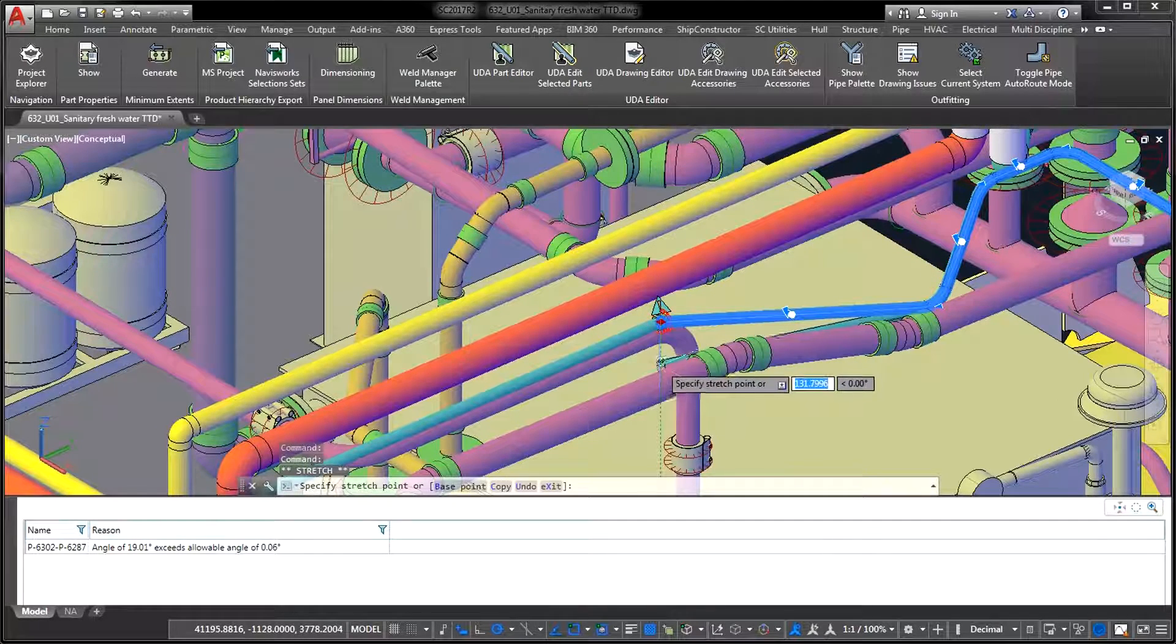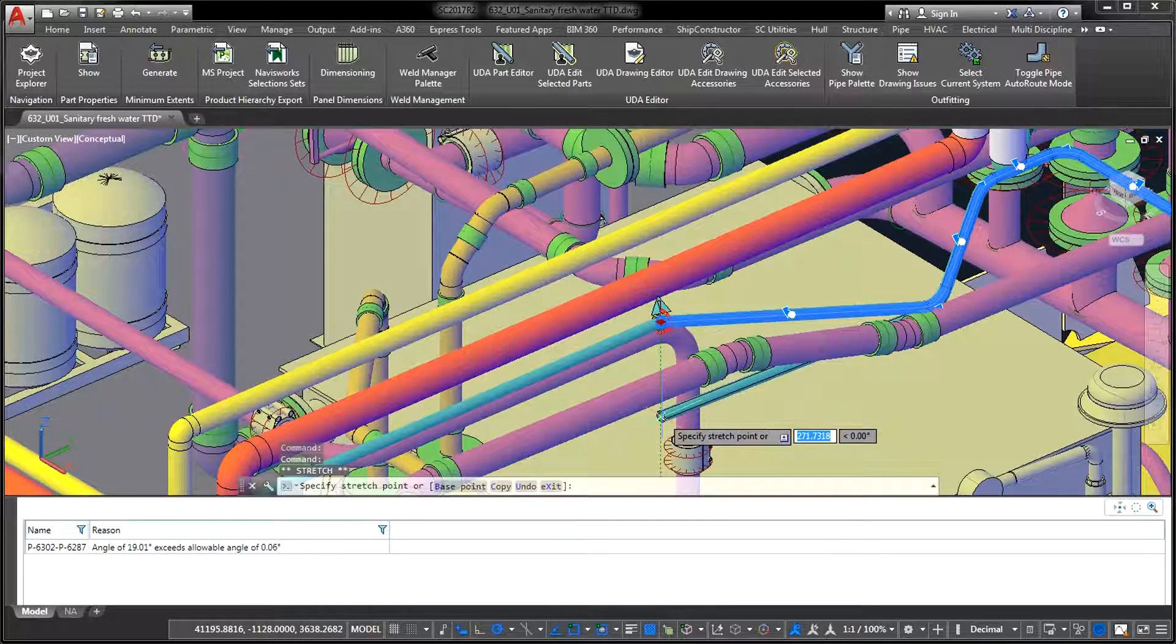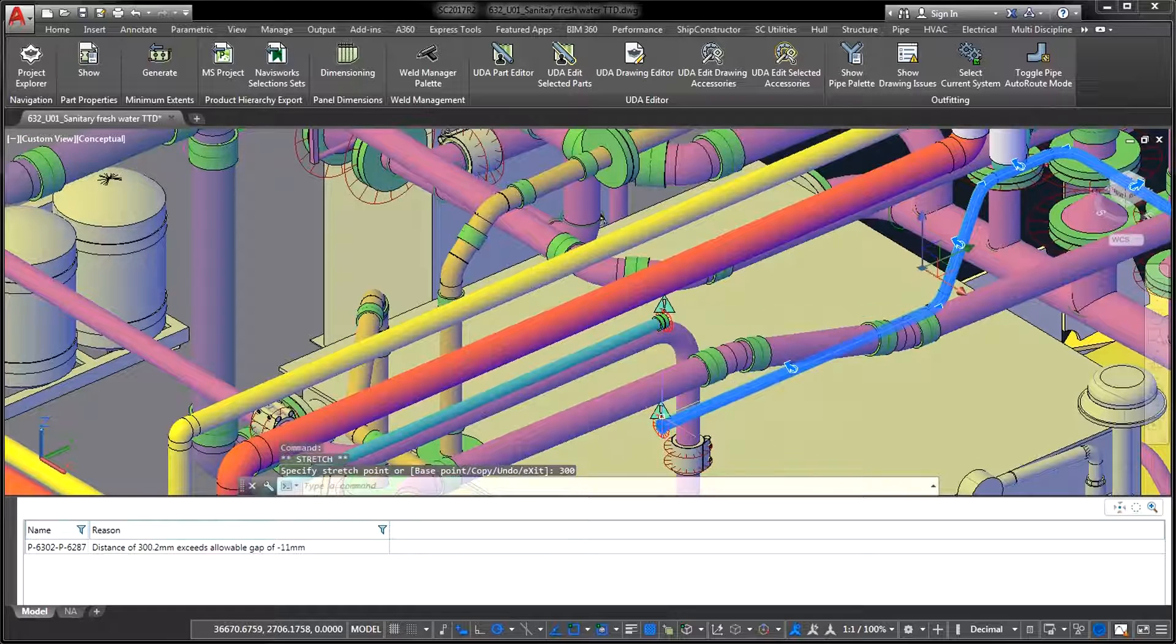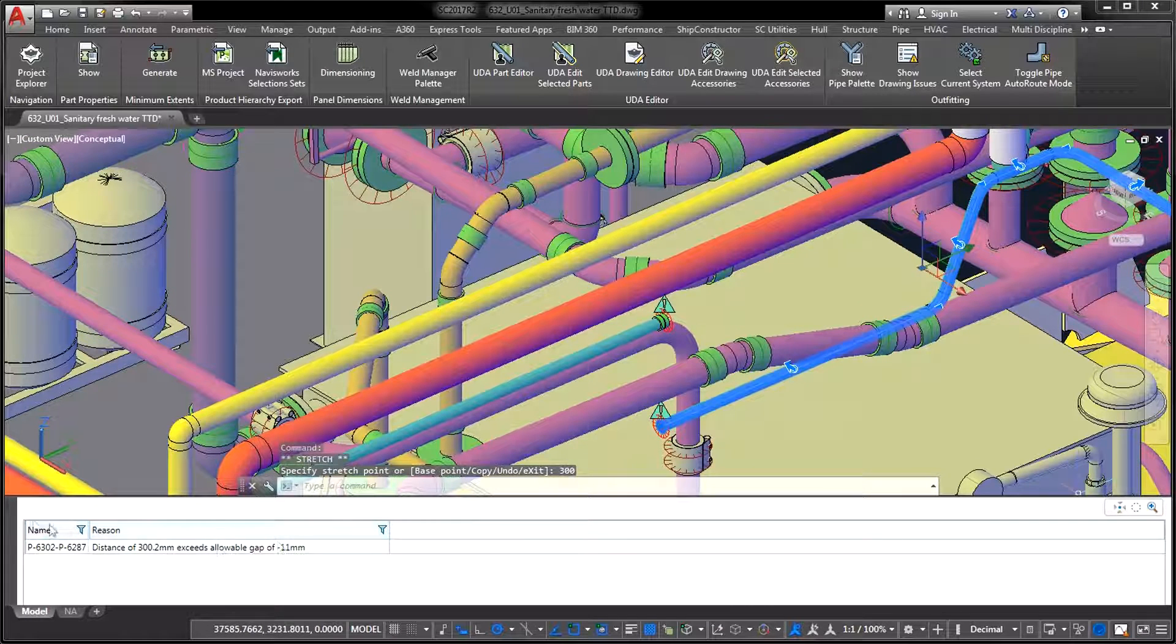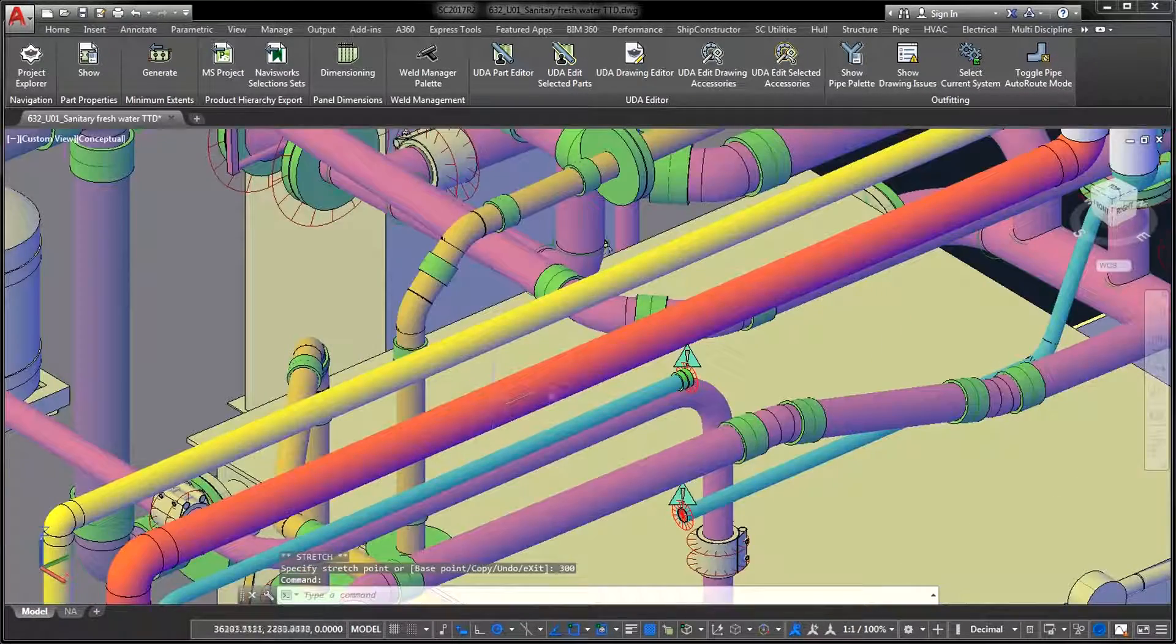For example, if a pipe connection becomes invalid for any reason, you will be able to easily spot it in AutoCAD and see what the nature of the problem might be.